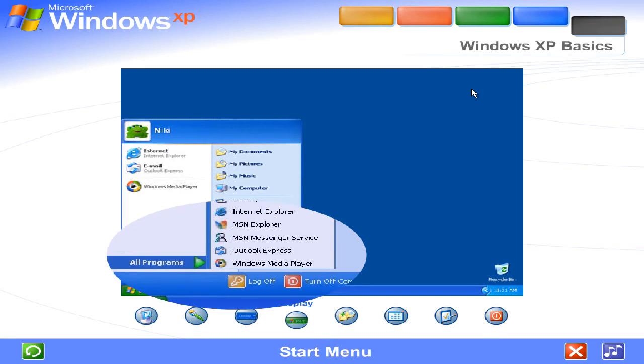Some commands on the Start menu have a right-facing arrow. That means additional choices are available on a secondary menu. Place your pointer over an item with an arrow, and another menu appears.